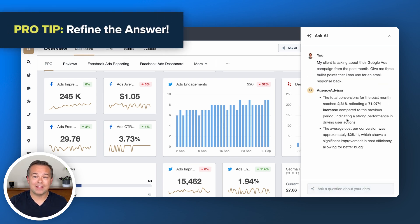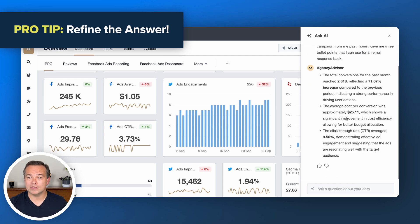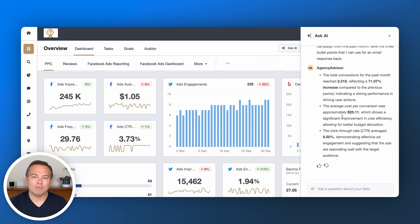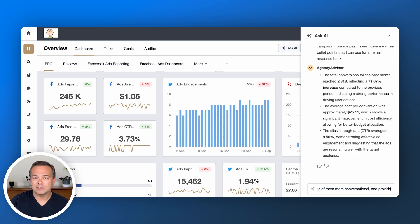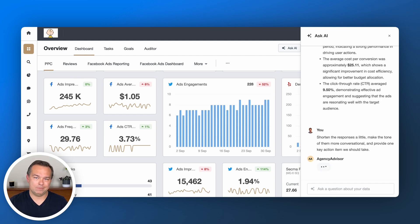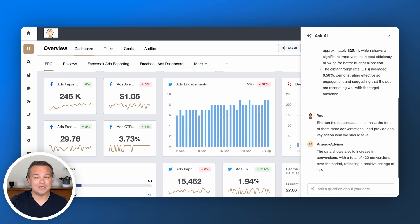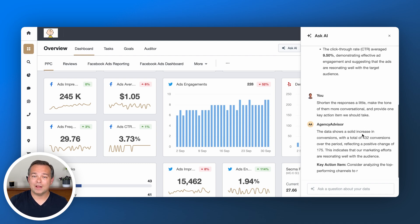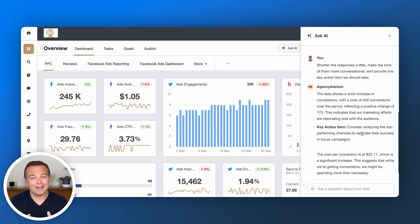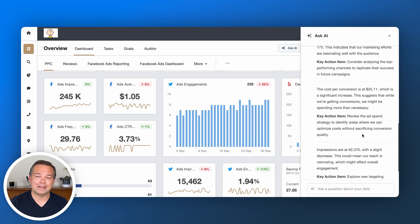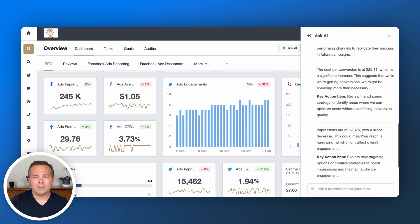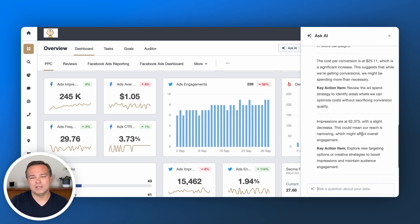But knowing our client, they want these as brief and to the point as possible — and they probably want a recommendation too. We're going to go back to Ask AI, have it shorten those responses, make them a little more conversational, and ask for one key action item. Now you have a set of key insights to share plus a recommended action item that you can easily copy and paste into your email back to your client. Just don't forget to refine your language in that email and add a call to action to address each of these items as well.